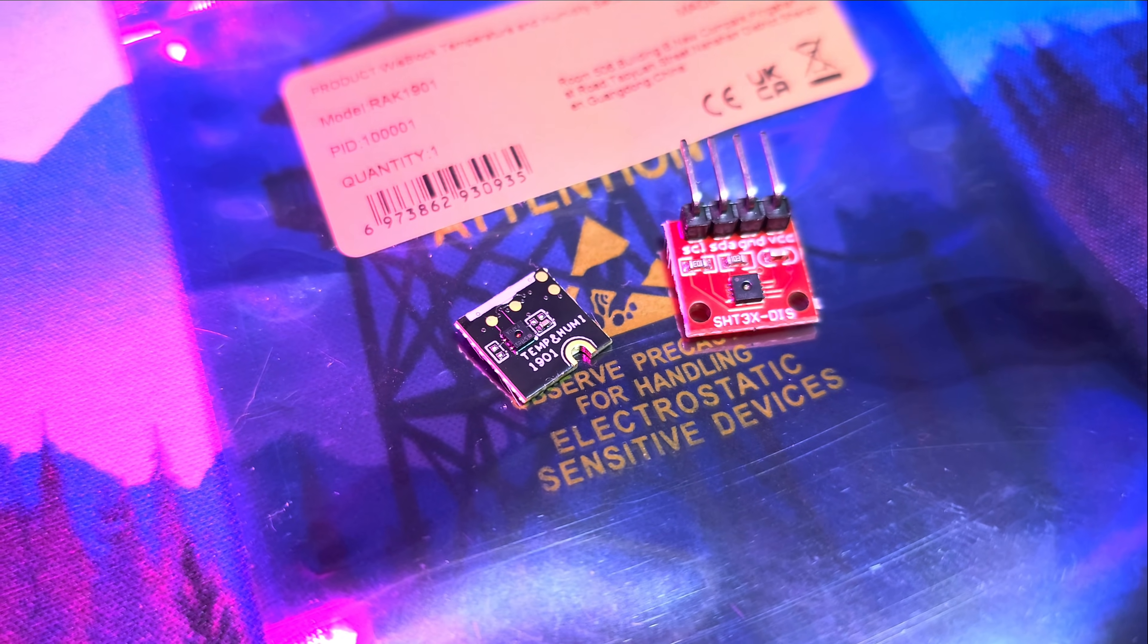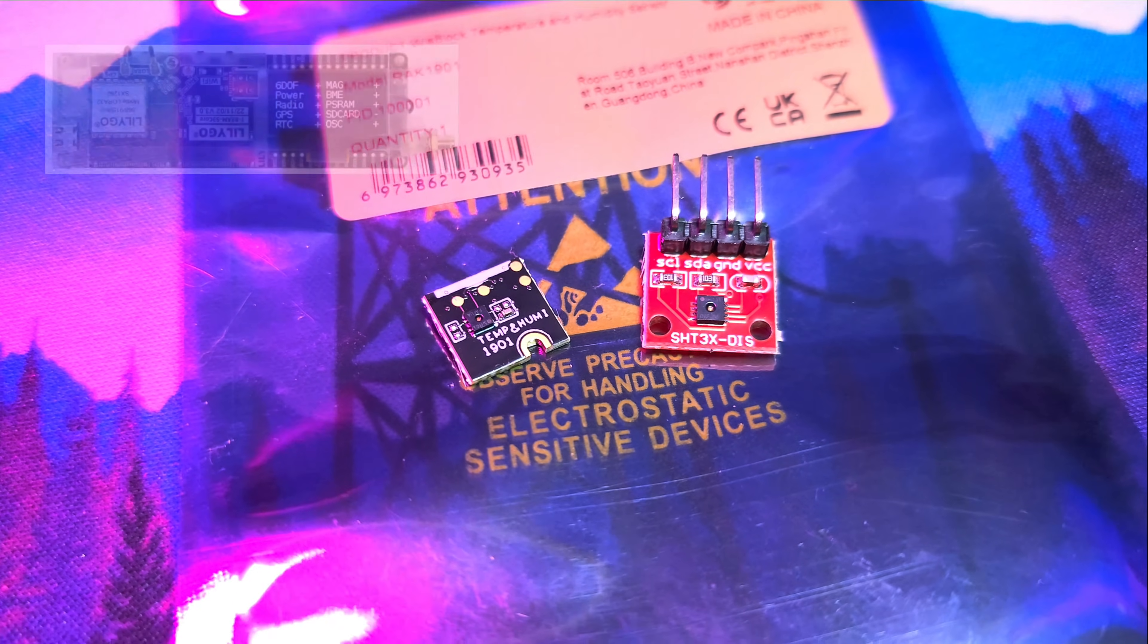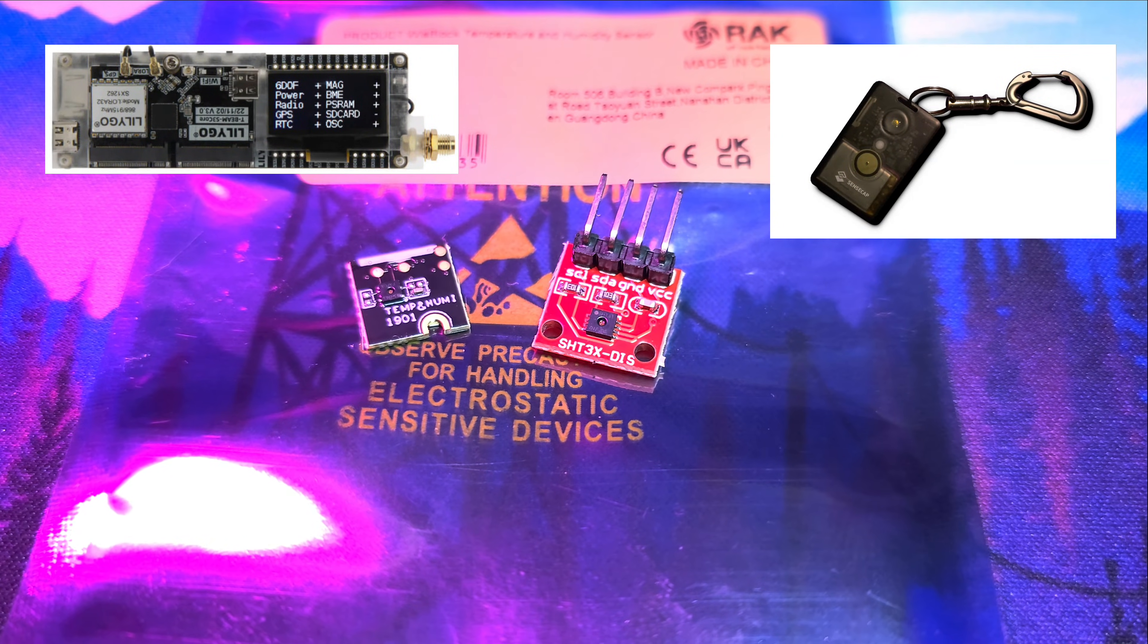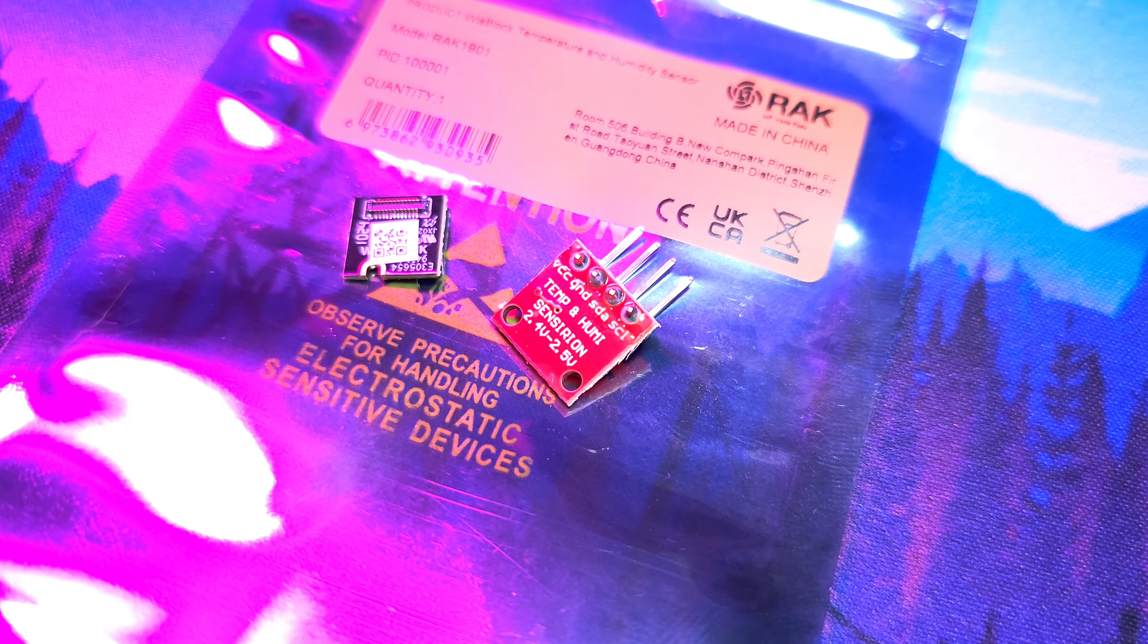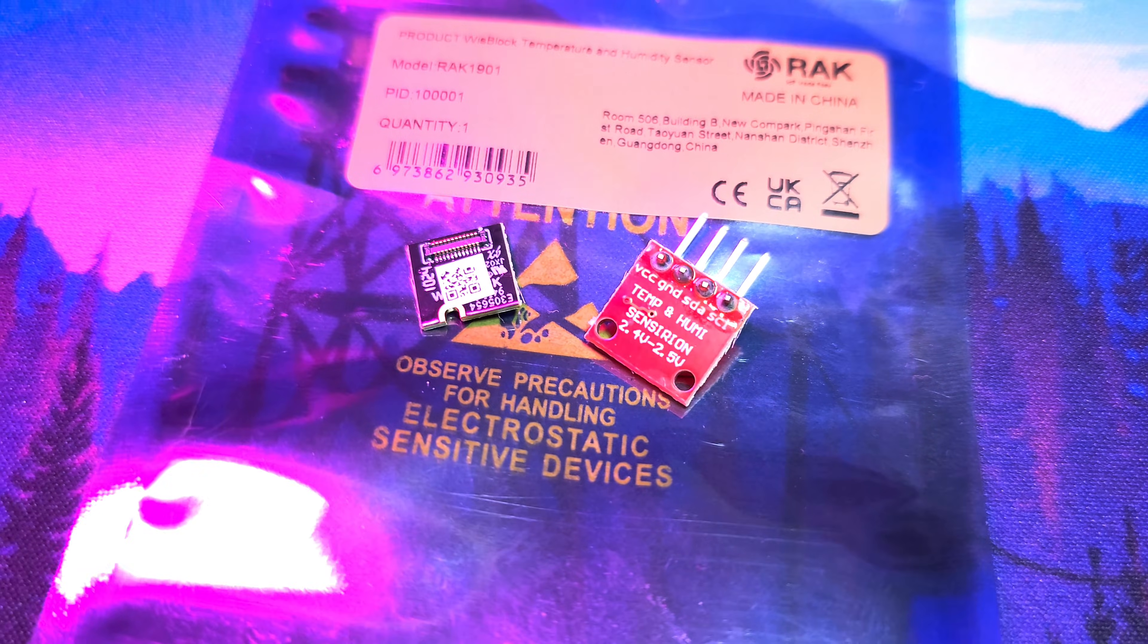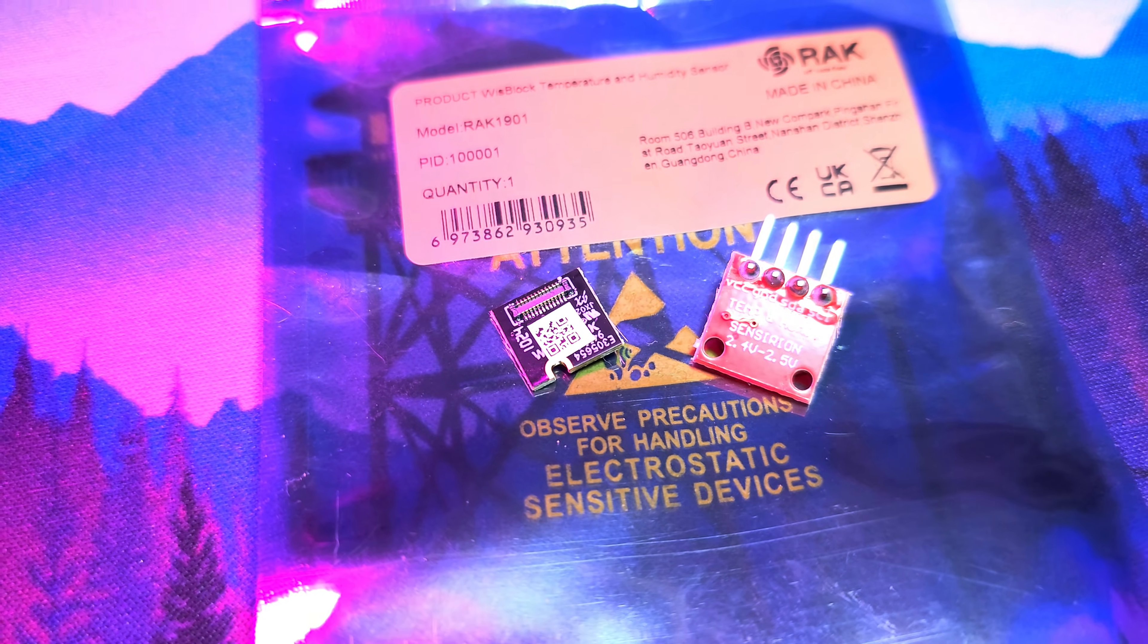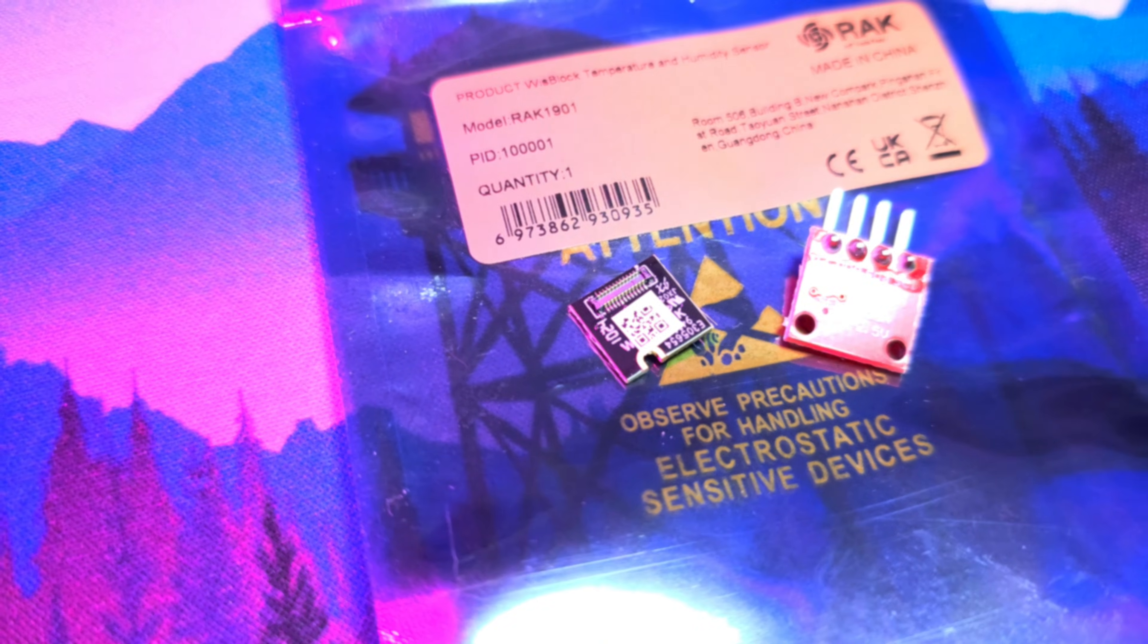Some models already include sensors from the factory like the LilyGo Supreme or Seed Studio T-1000E. However, most devices do not come with any sensors. Today we will be adding a temperature and humidity sensor to WisMesh Pocket and to a T-Beam.